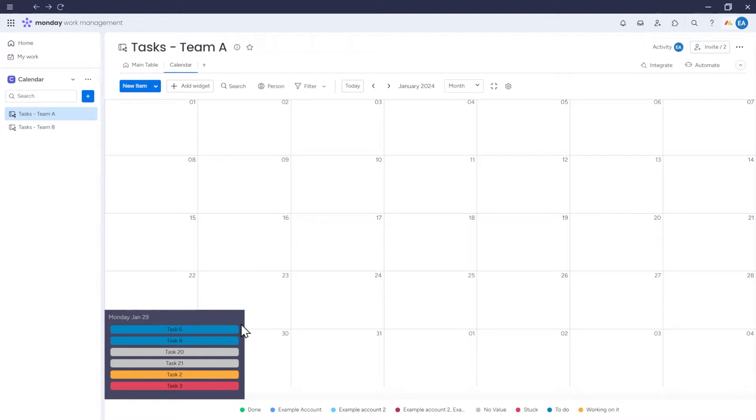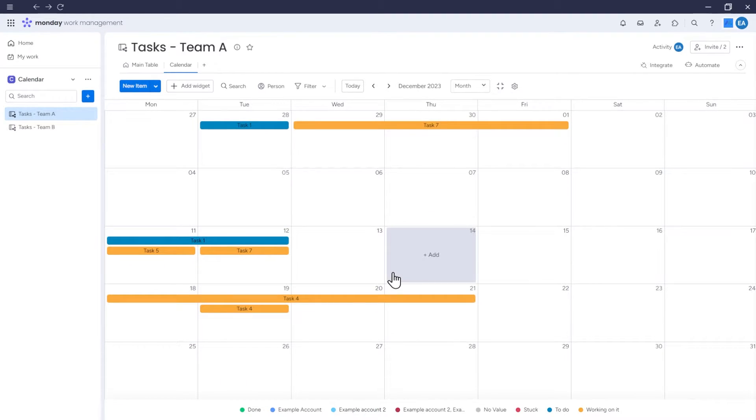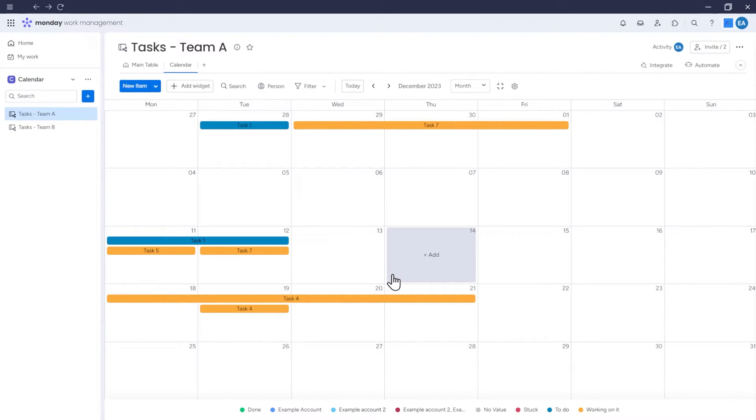in the same order as on the board view. From the calendar, you can also add items to your board. For example, if you want to add an item with a deadline set for, let's say December 12th,